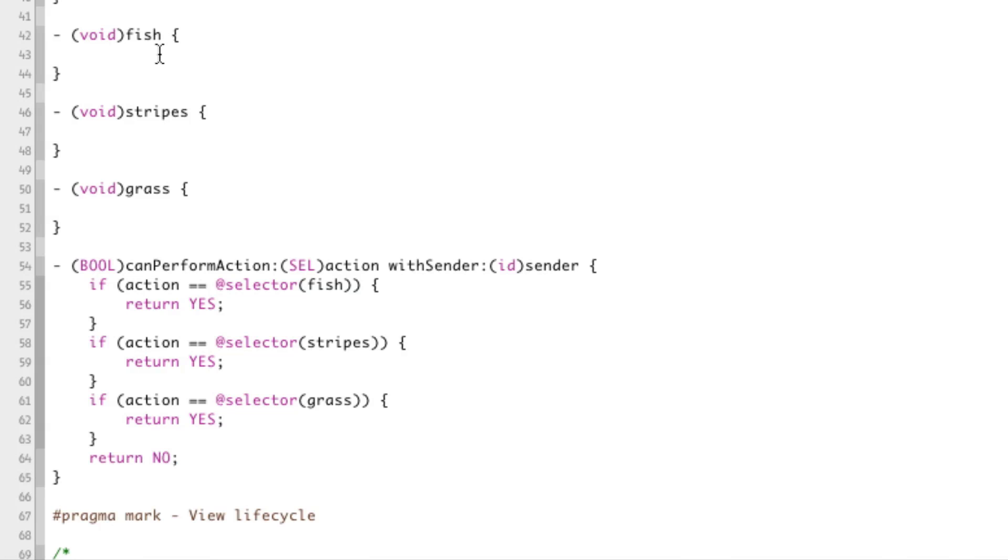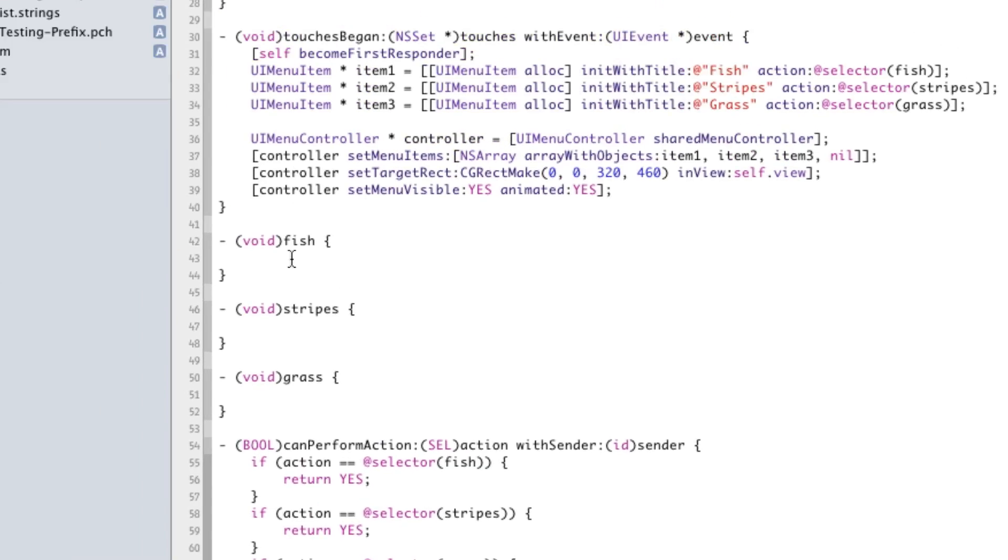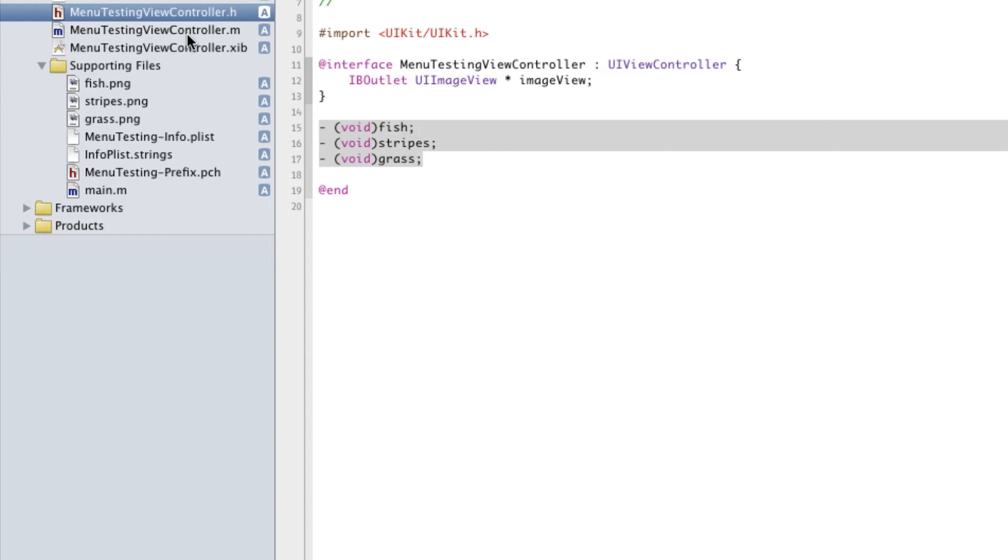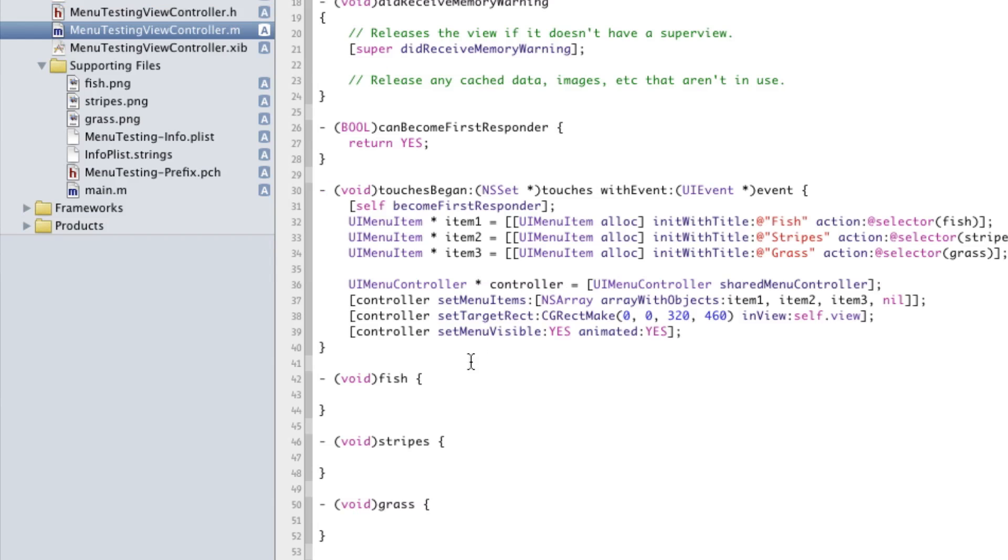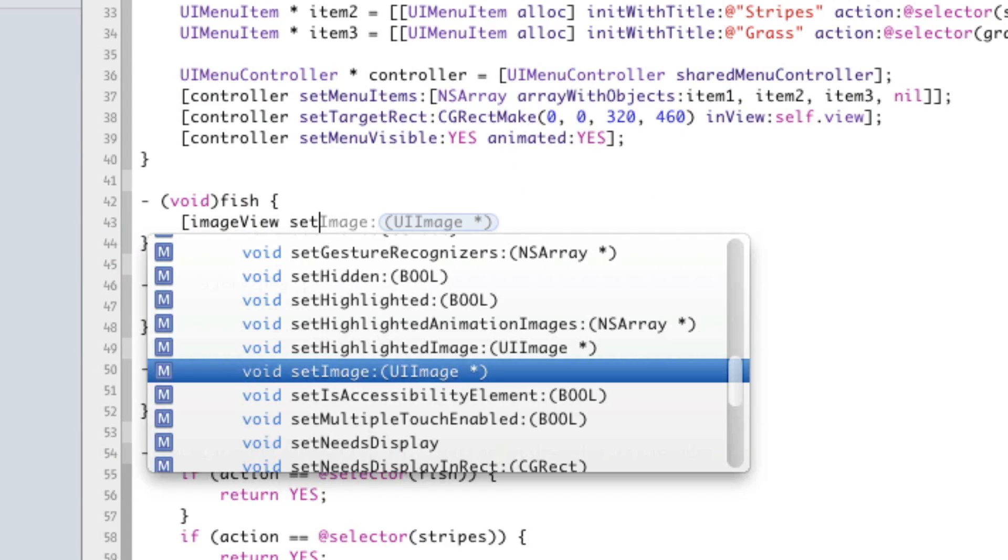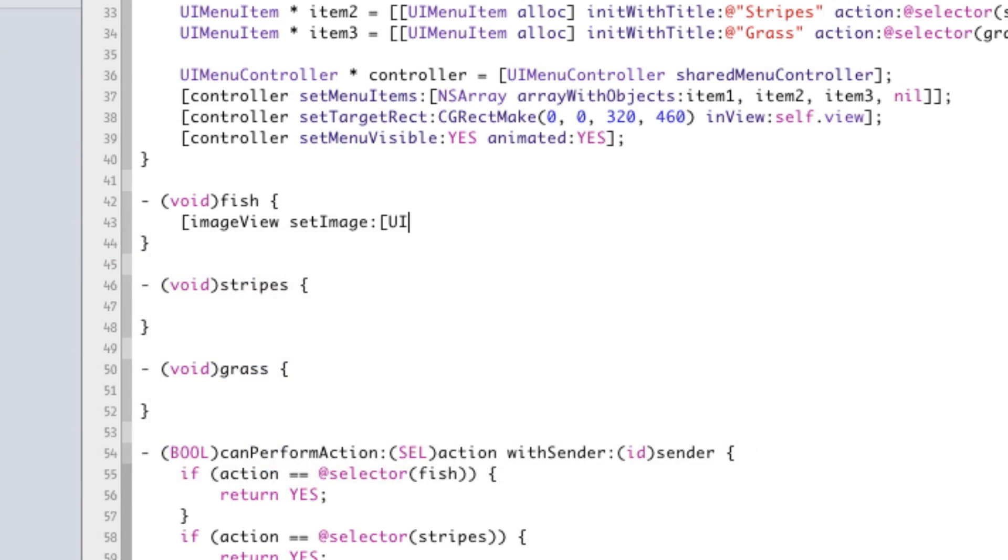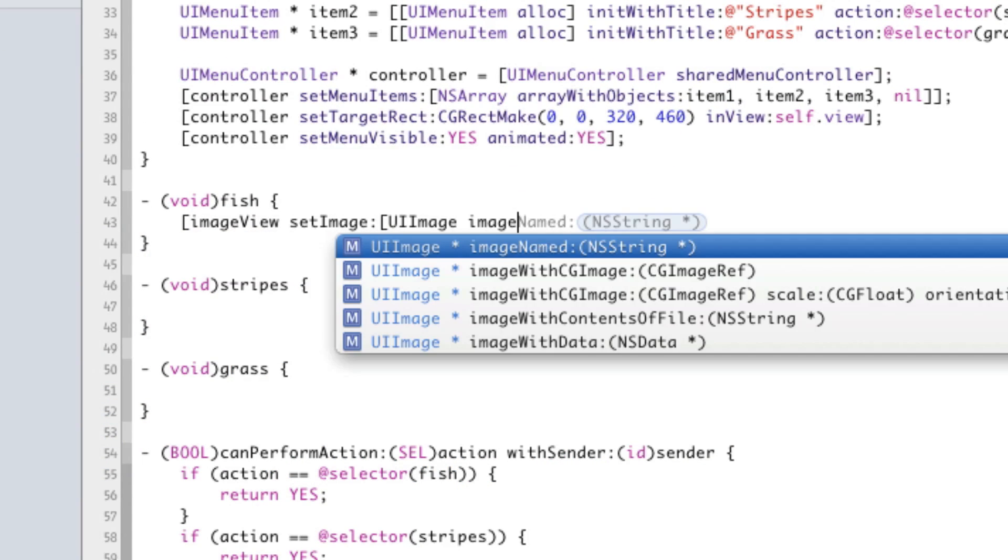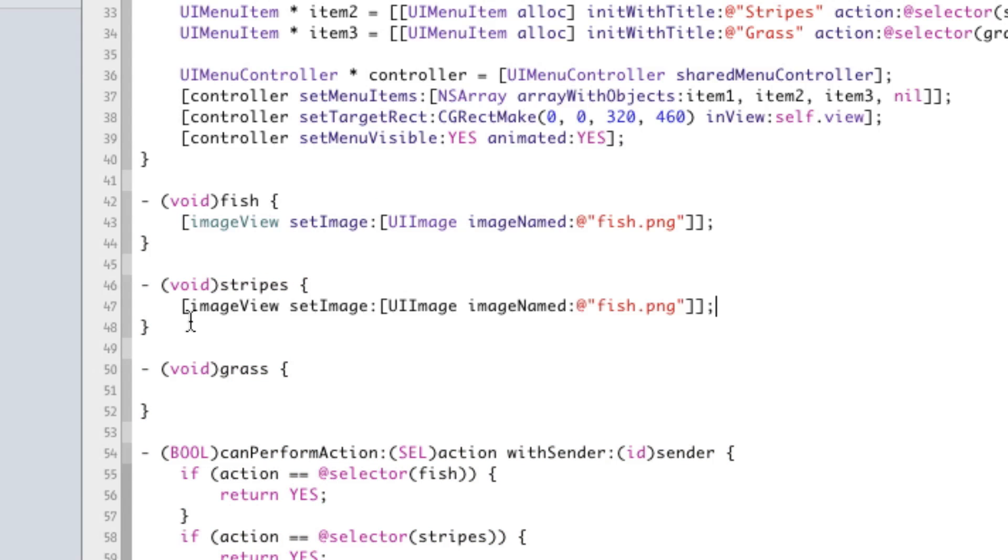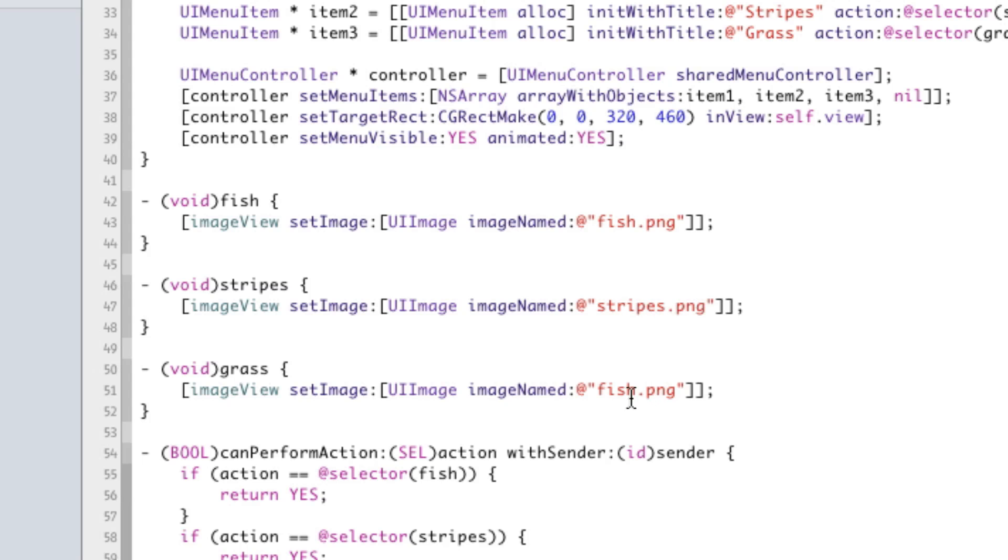So now we're just about ready to write our code in fact we're completely ready to write our code for all of these things when the user taps on any of these. So let's say they tap on fish we're going to set the image of image view that we set up here to the picture of fish. So we're just going to say image view setImage UIImage imageNamed fish.png simple as that. And we're going to copy that over to stripes and grass and change it to stripes.png and grass.png.